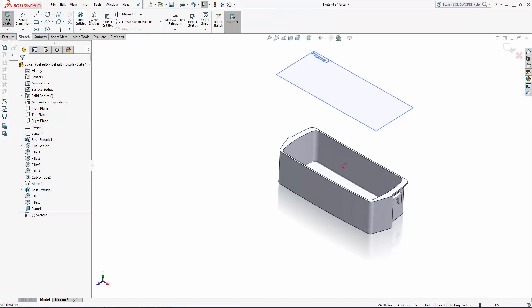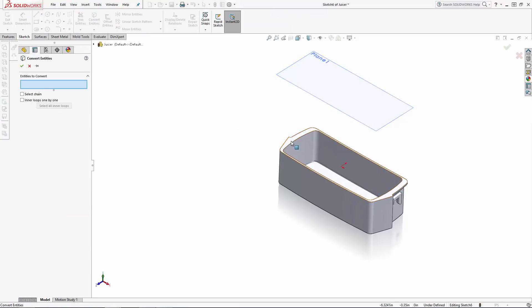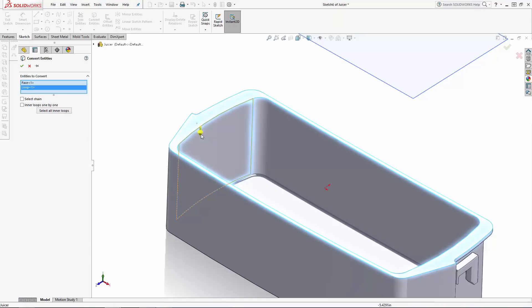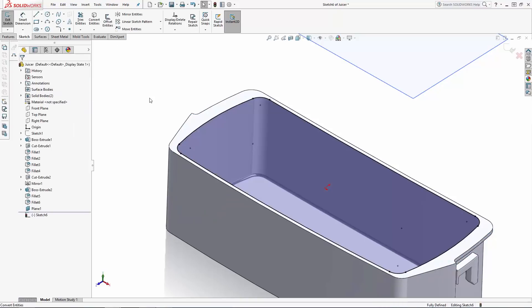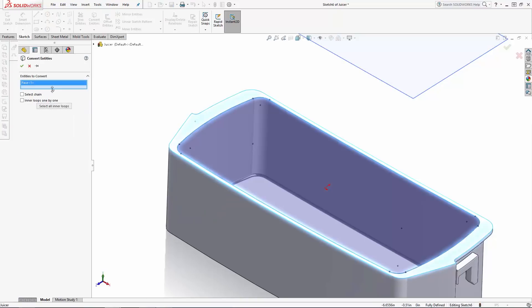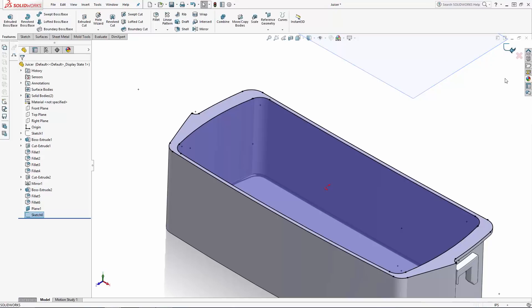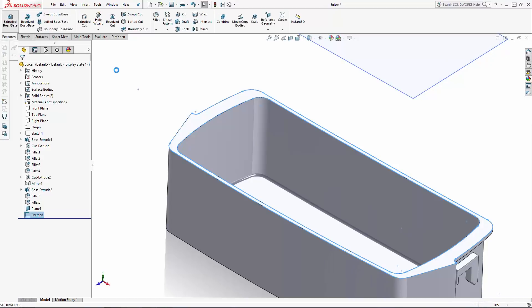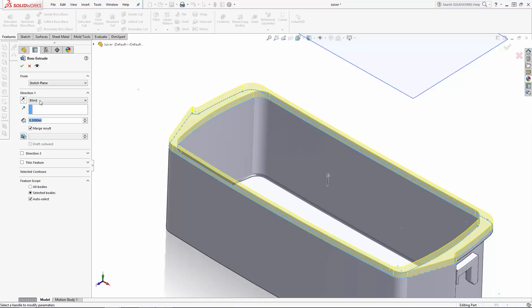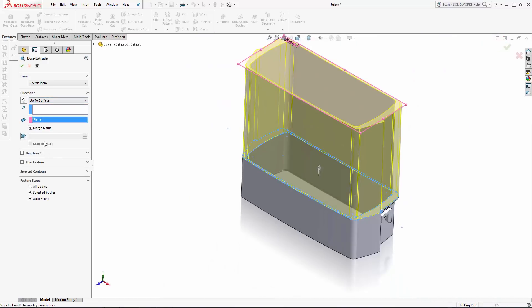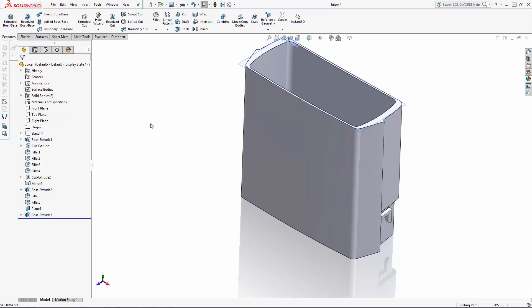Now let's sketch on the top face of the part, and I'm going to use the convert entities tool to copy over the interior and exterior outlines of the top face. Again entering the extruded boss tool, this time selecting the up to surface option from the drop down under direction one. And I'll select the newly created reference plane to extrude the shelf up to.